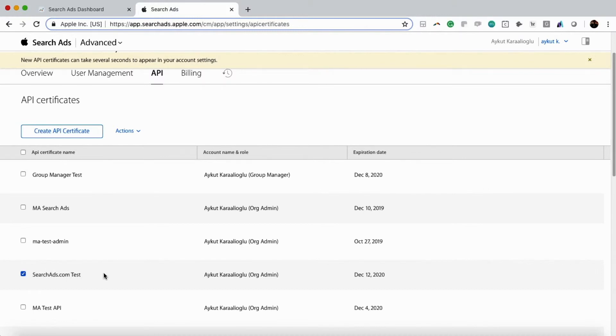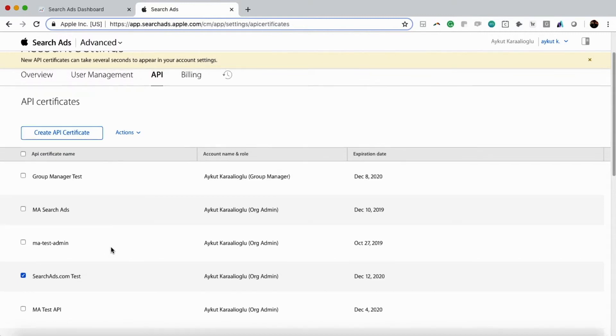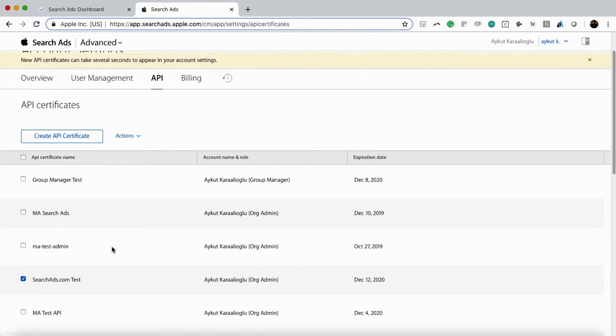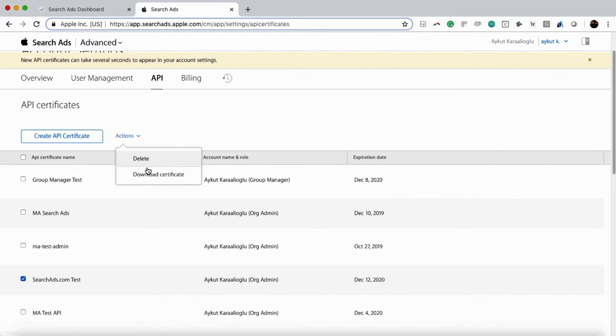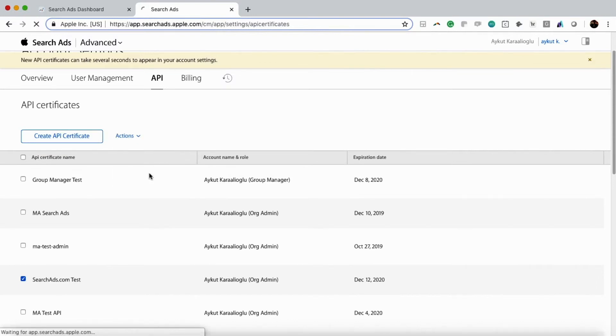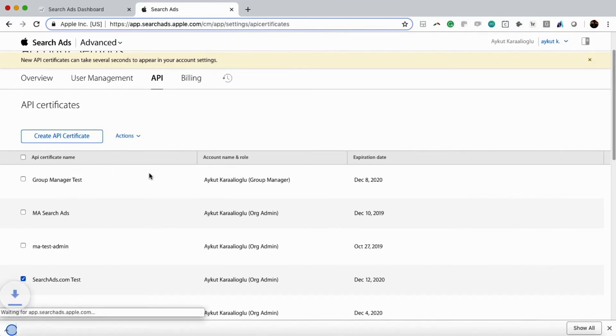We're going to click on the dropdown menu and click on Download Certificate.